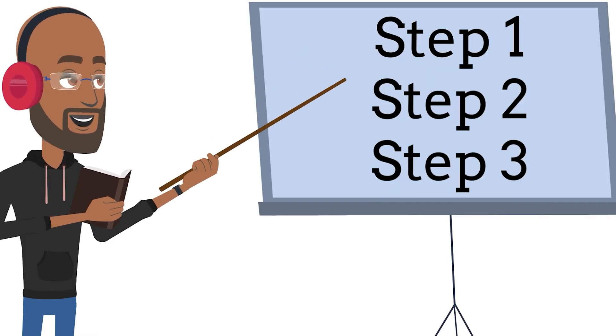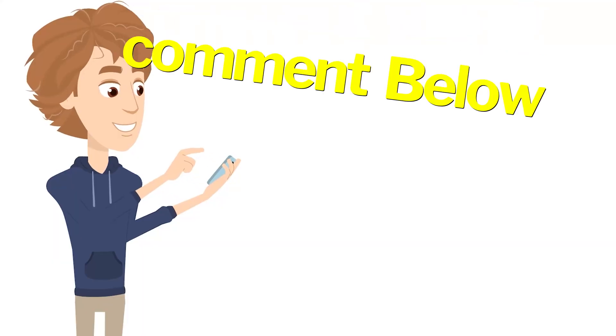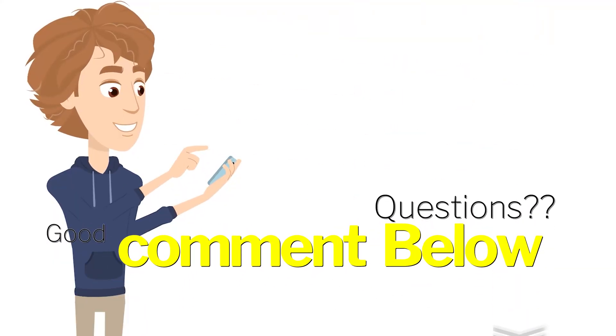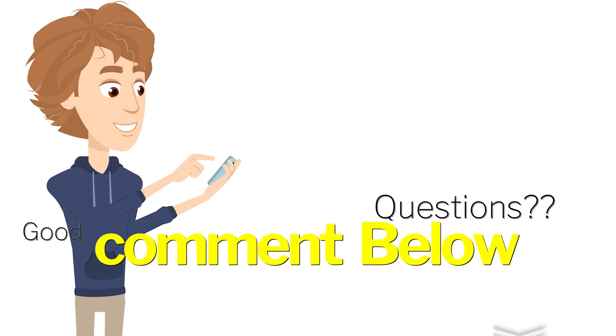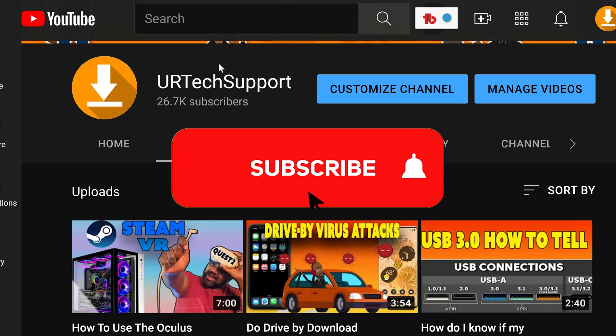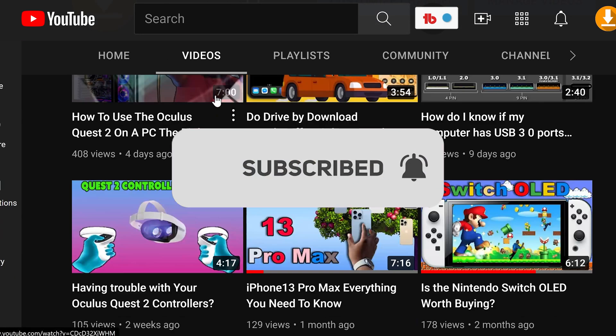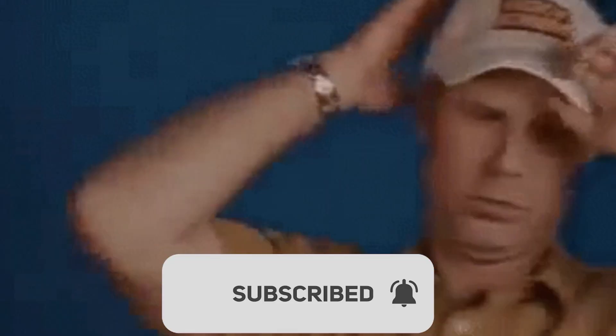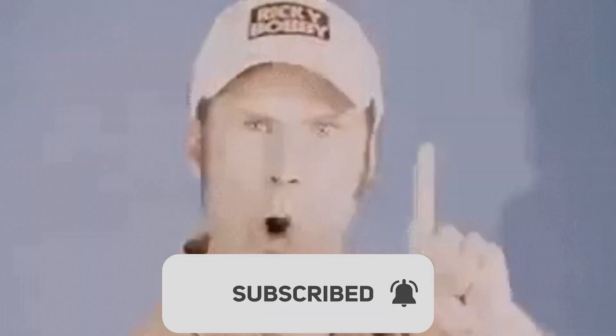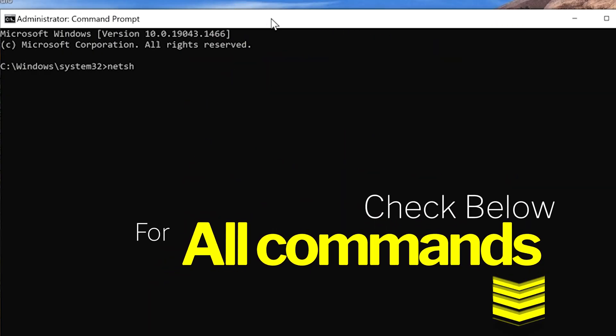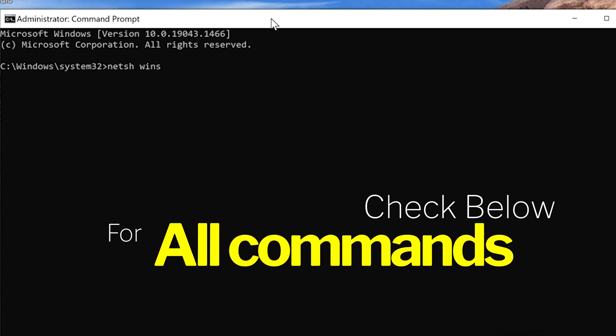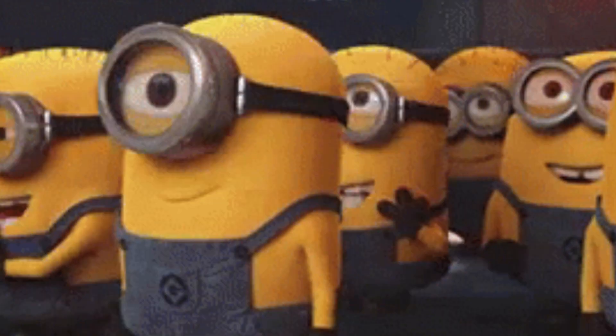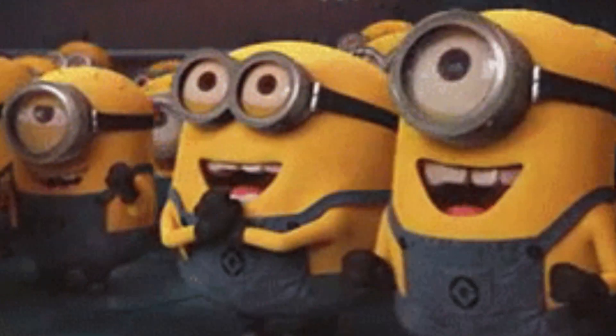If you have any questions you can leave it in the comment section of this video or use a support link in the description for a faster response. And don't forget to subscribe for more technical support videos on devices that you own as we push to make this community the number one in consumer tech on the internet. Also check the description for any of the commands that you see typed in in this video. Let's get started troubleshooting your connection issue.